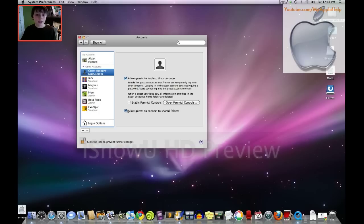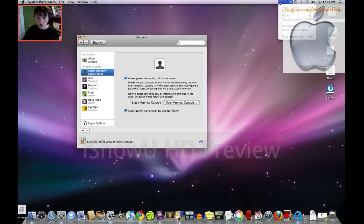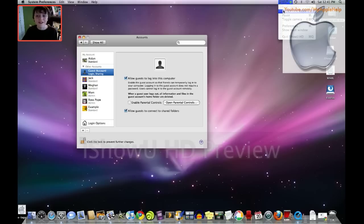Other than that, this has been Aiden from youtube.com/myapplehelp and I hope you enjoyed this video and I hope it'll help you in this. So, bye.